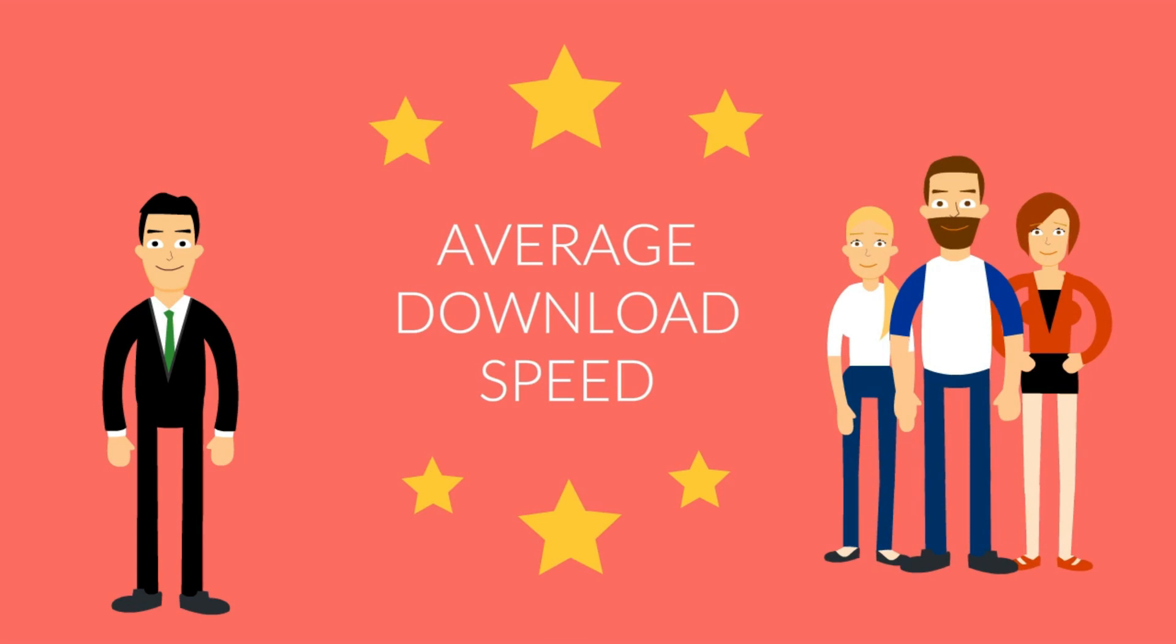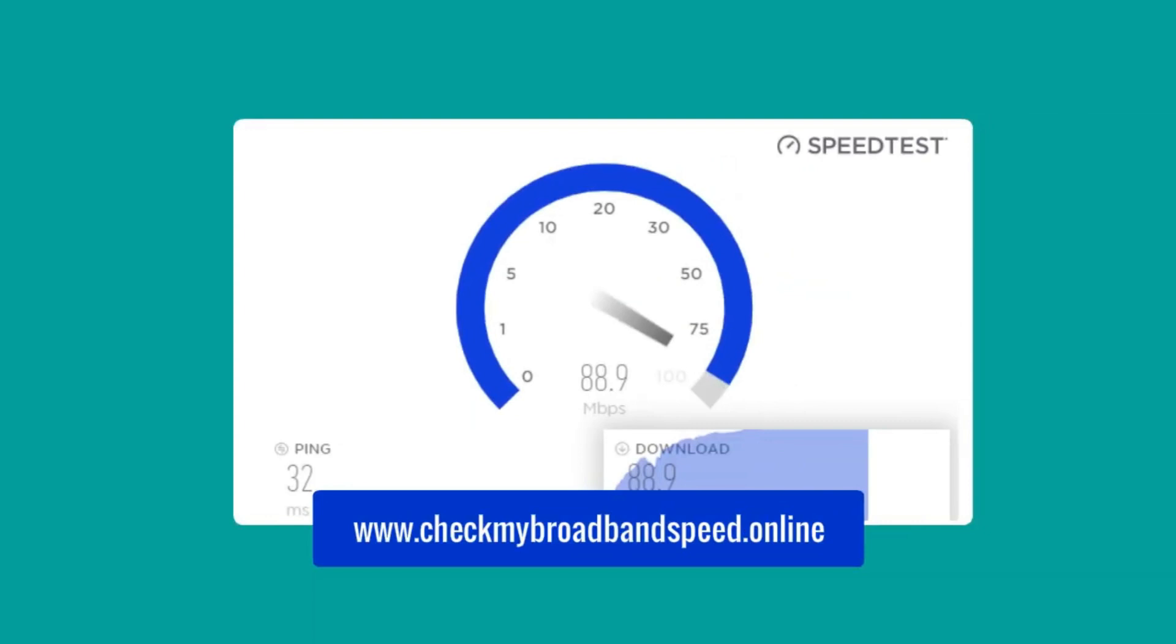You can find out what your internet download and upload speed is by using a free broadband speed checker. You can use the broadband speed checker at checkmybroadbandspeed.online using the link below.